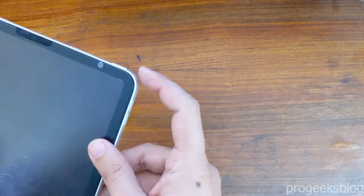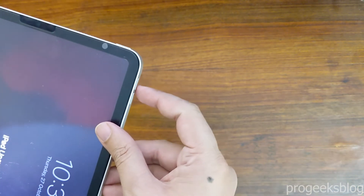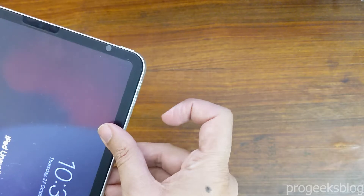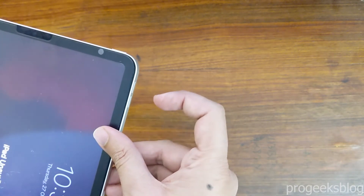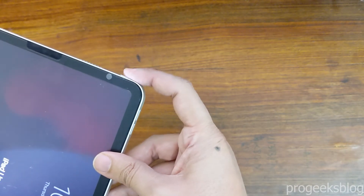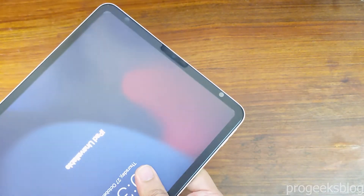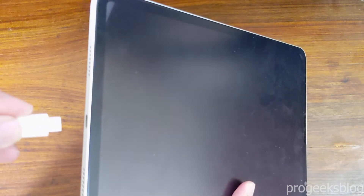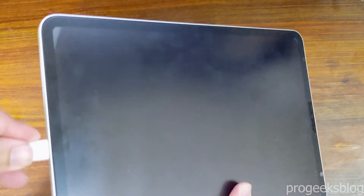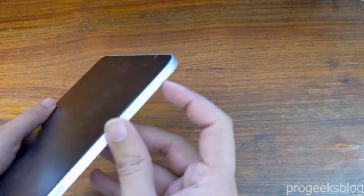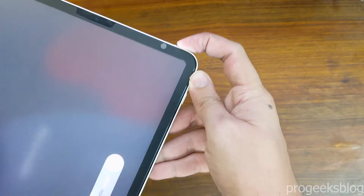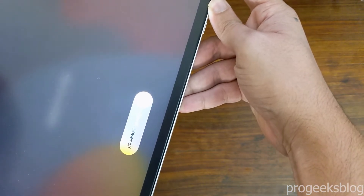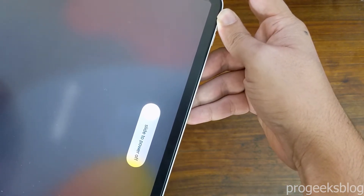Now you need to boot your iPad into recovery mode. First, press volume up, then volume down, and then keep holding the power button until your iPad is on the recovery screen. Make sure during this process your iPad is connected to your PC. Connect your iPad to PC, press volume up once, then volume down, and now keep holding the power button until your iPad enters recovery mode.